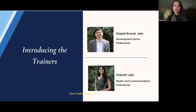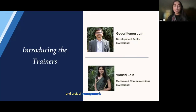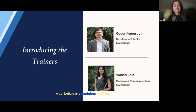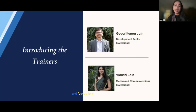Your trainers are Mr. Gopal Kumar Jain and Ms. Vidushi Jain. Mr. Gopal Kumar Jain has been working in the development sector for over three decades. He specializes in fundraising, branding and communications, and project management. He has worked with a number of reputed development sector organizations and specializes in CSR and HNI fundraising. The content of this course is primarily based on his experiences, having raised CSR funds from hundreds of corporates and foundations.